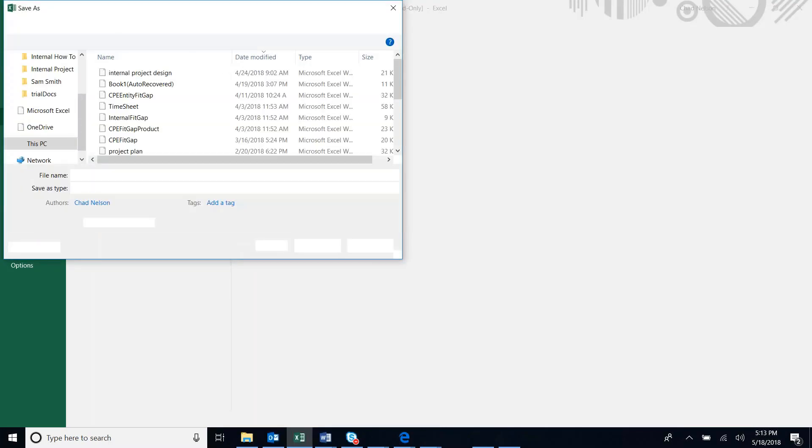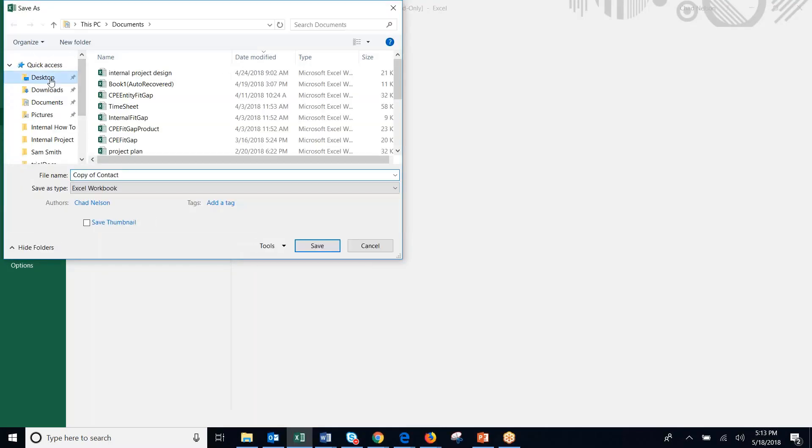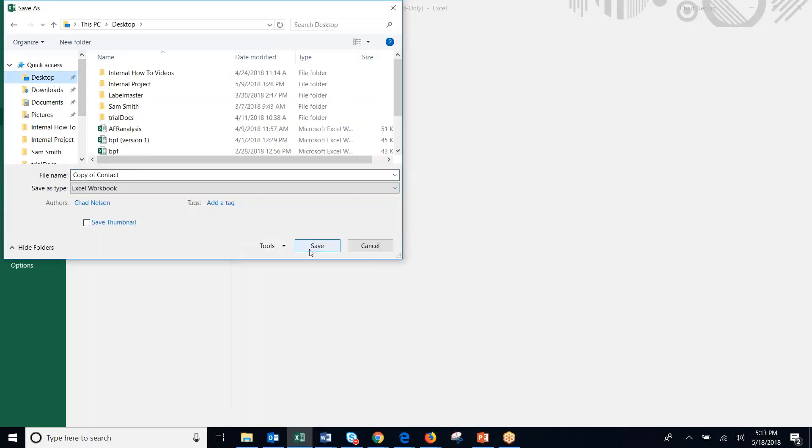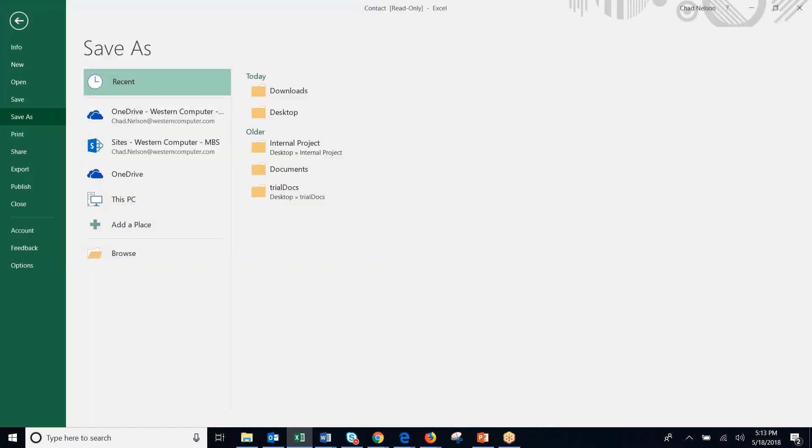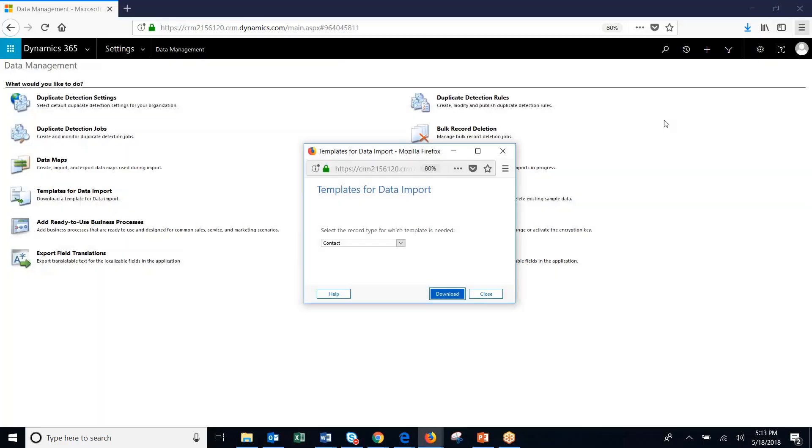Save to my desktop. Save. Close that out.